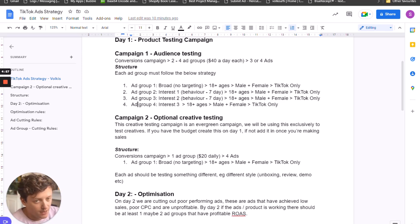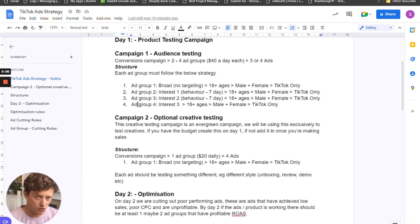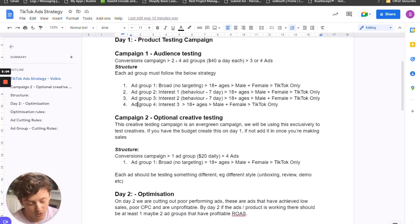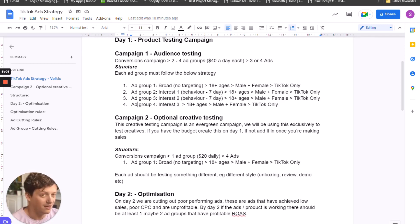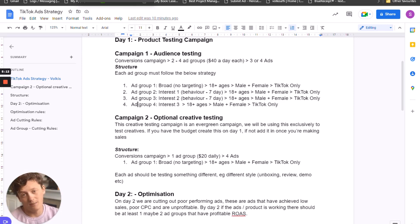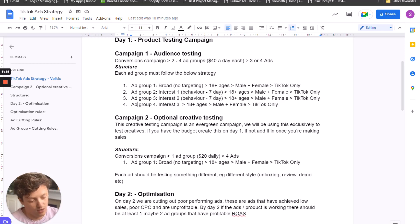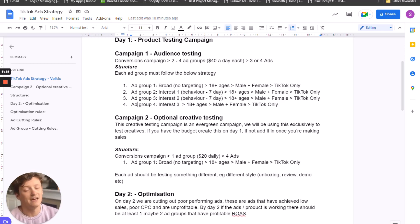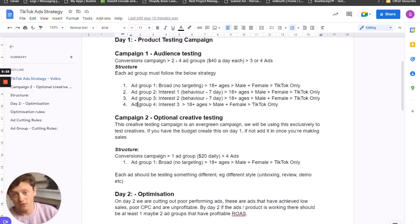Now say for example you don't want to be spending $40 per day — if that's too much and you've come from Facebook testing where you can do $5 a day, here's how we're going to do this on TikTok. This is a strategy I use a lot and it does help if you're limited on budget. I do this a lot with clients and students I'm helping. You can click on the budget — this basically limits the daily budget of the campaign.